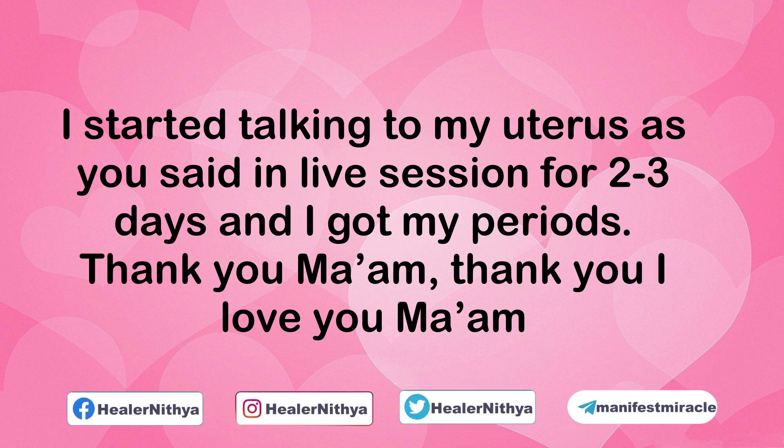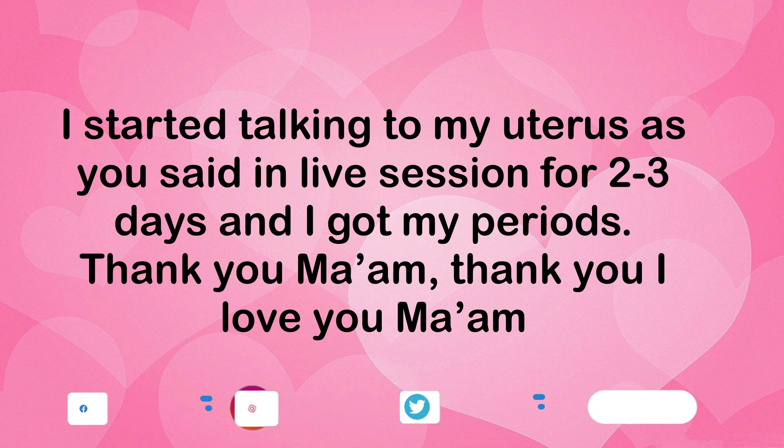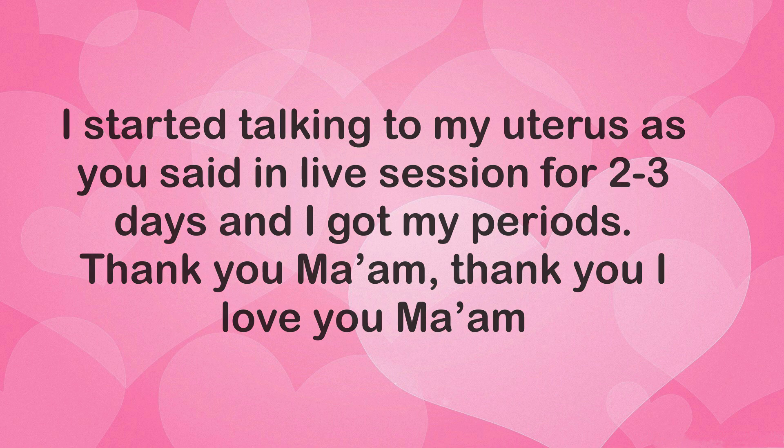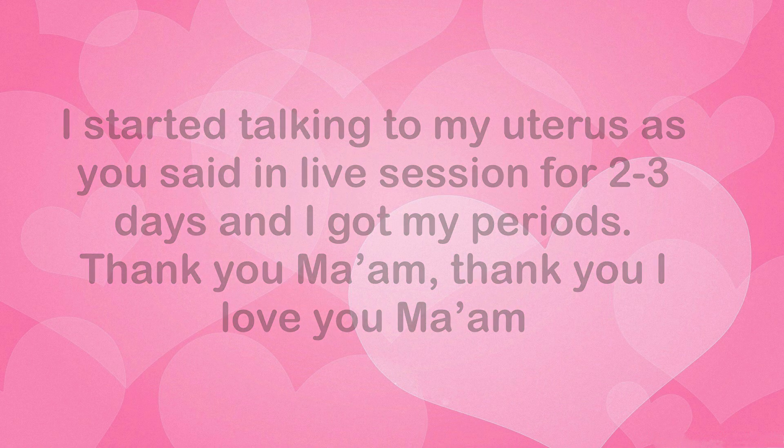And I got my periods. Thank you ma'am, thank you. I love you ma'am.